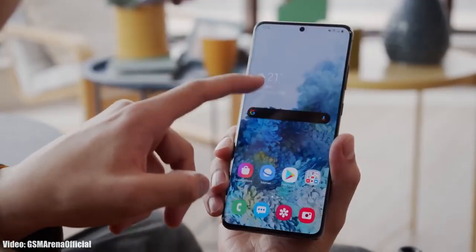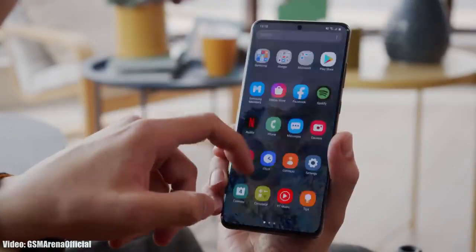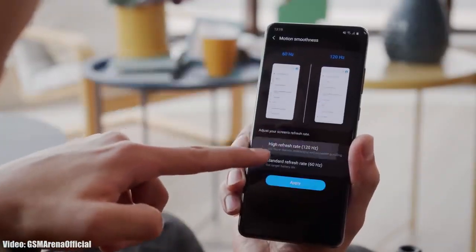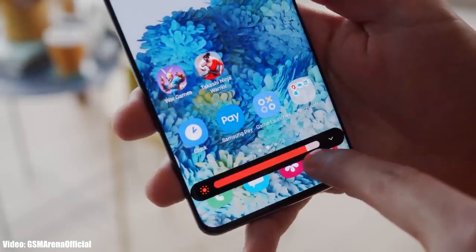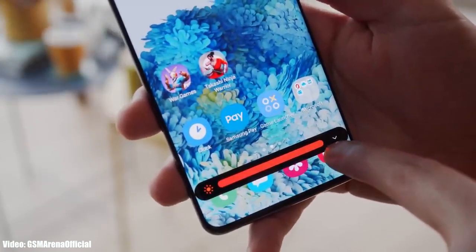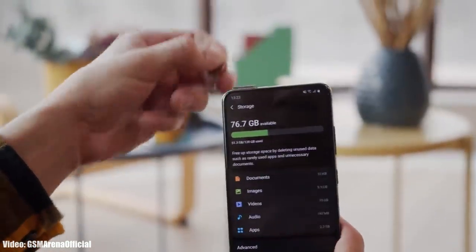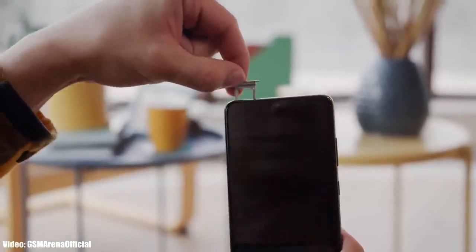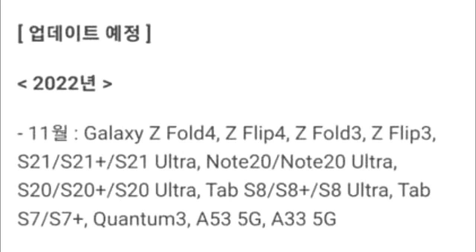Samsung has released the update for the S20 series and it's currently rolling out in European countries, with plans to expand to other regions. The update may take some time depending on your S20 model, carrier, or region, so you may not get it today but should receive it within a few days. According to Samsung's official roadmap, the S20 series was scheduled to get Android 13 with One UI 5 in November, and Samsung is delivering on time.